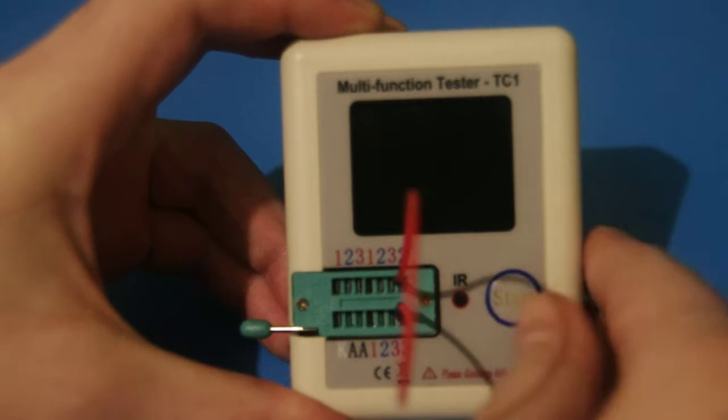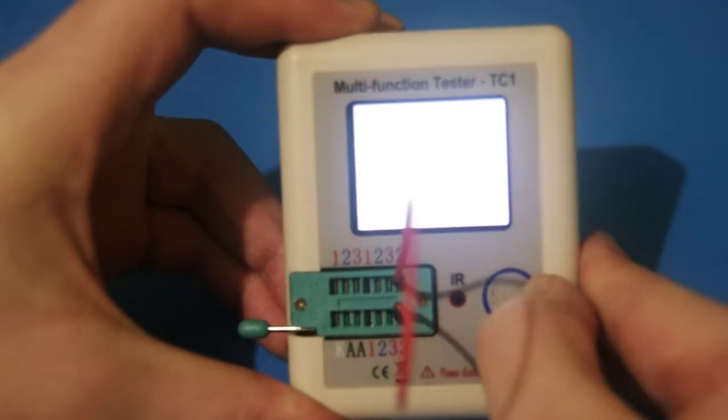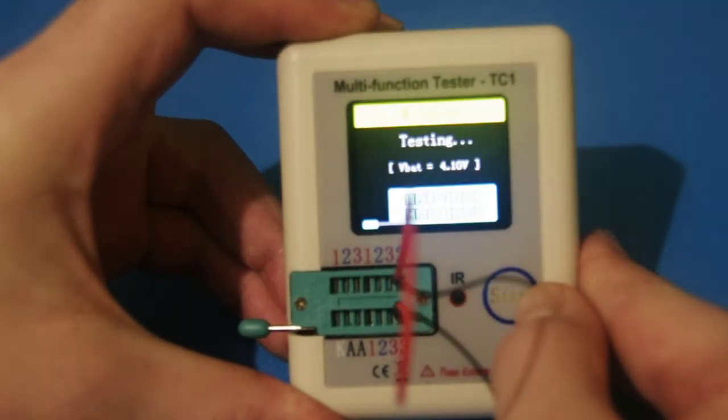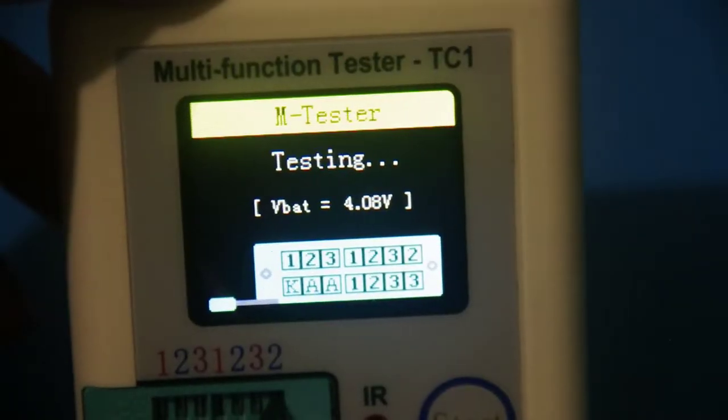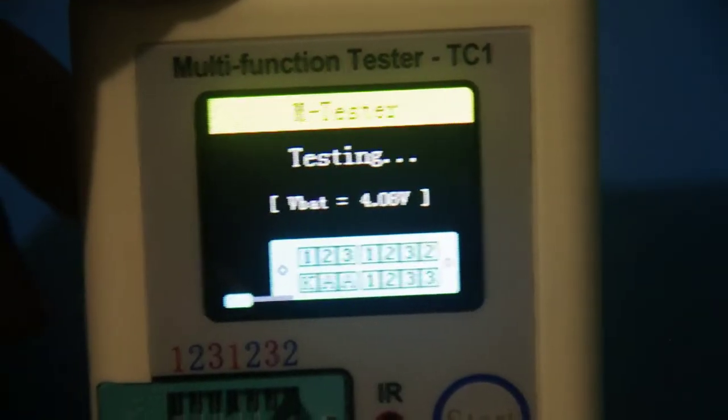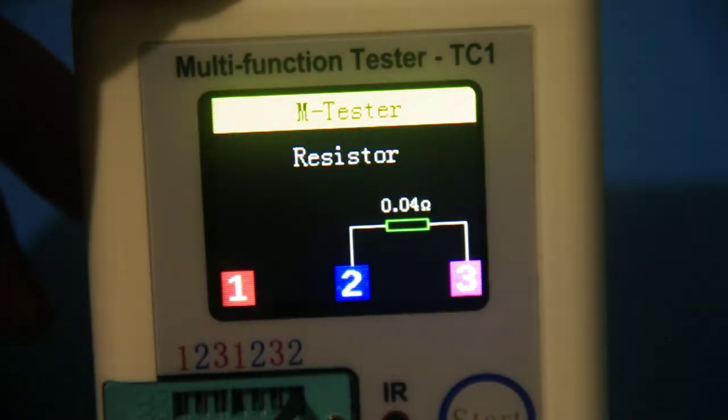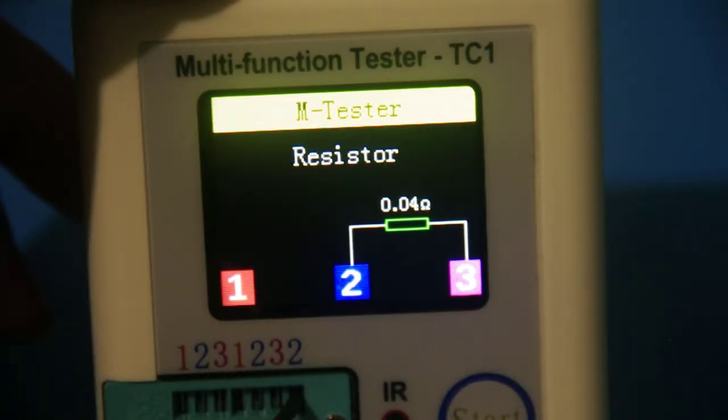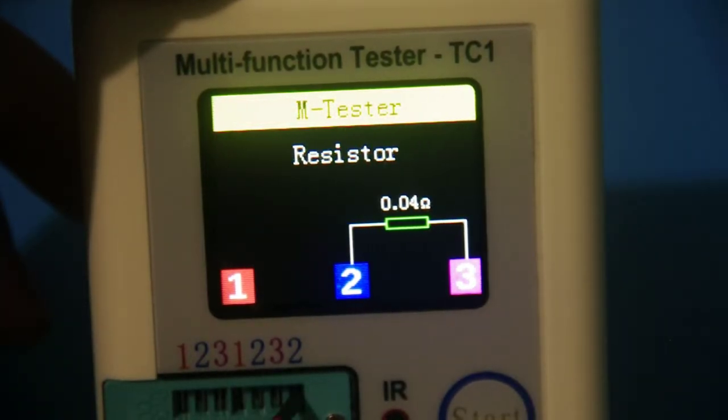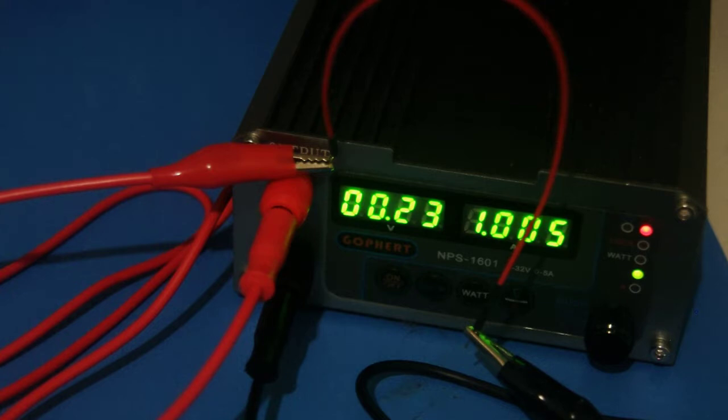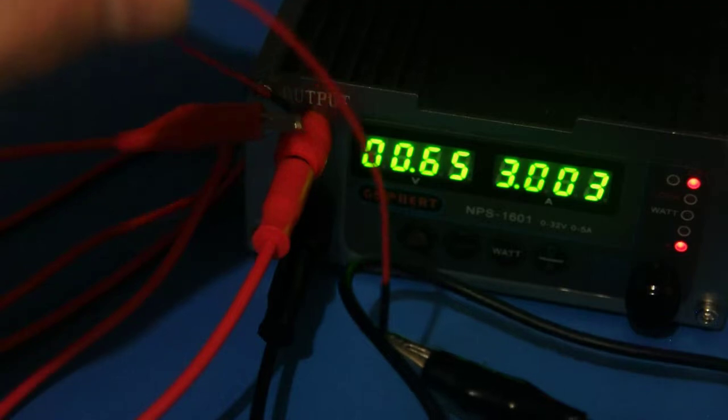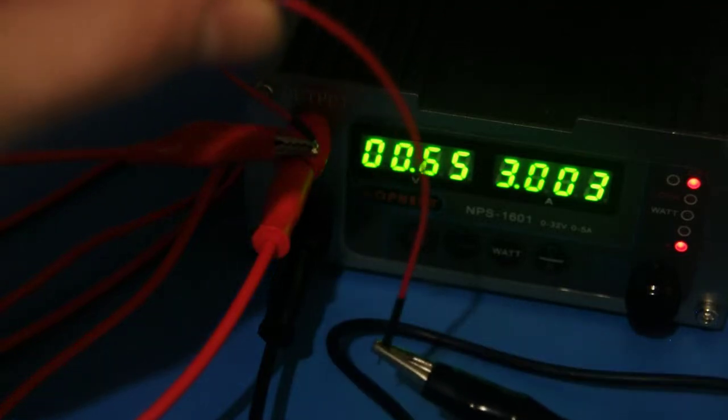I measured the wire's resistance using my TC1 component tester. Its resistance is 0.04 ohms which is pretty good for a breadboard wire. Using my NPS1601 power supply I ran one then three amps directly through the wire without much trouble.